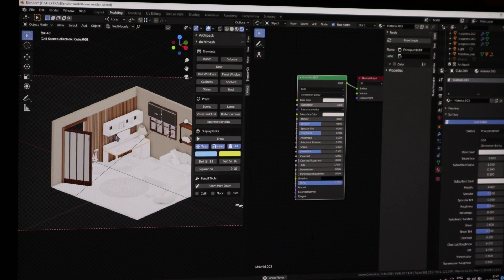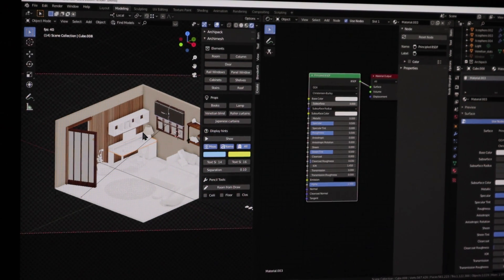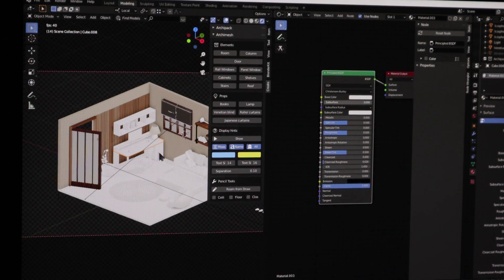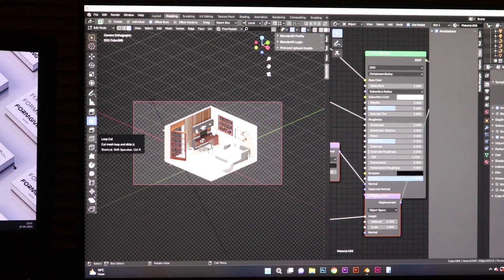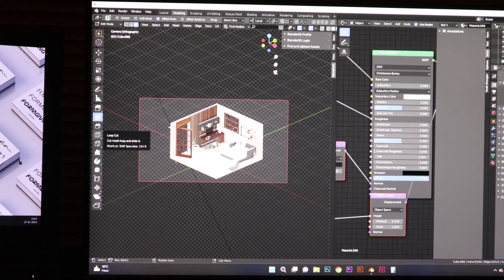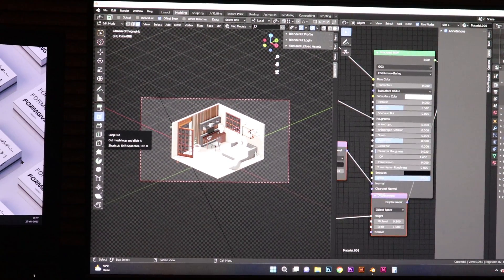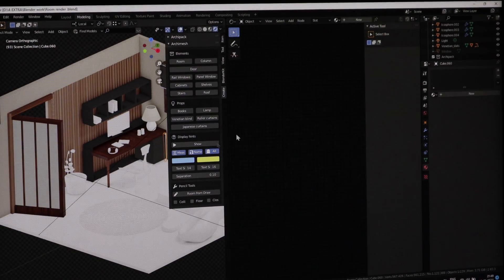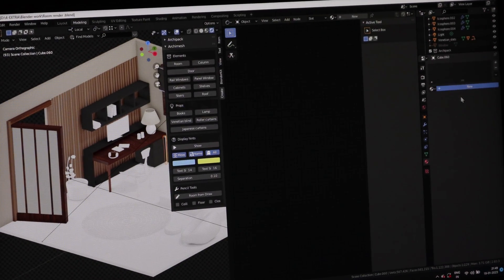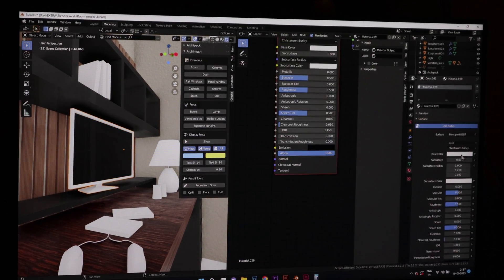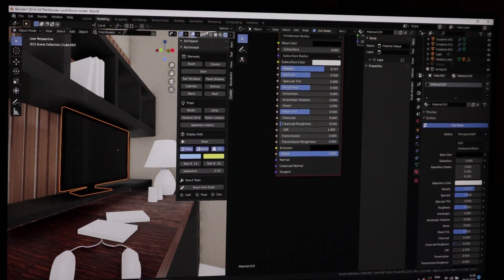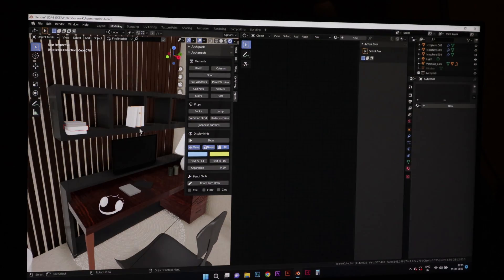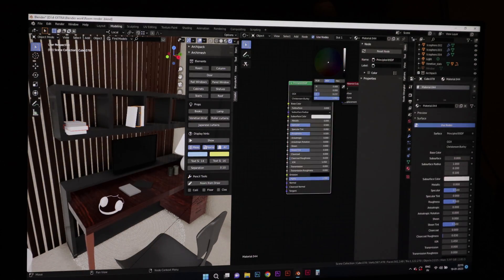Now that modeling was complete, I had to start doing the materials and the renders. I took some test renders first and then saw the lighting conditions, adding the environment textures. After adding the environment textures, all that was left was to add the materials using an add-on.